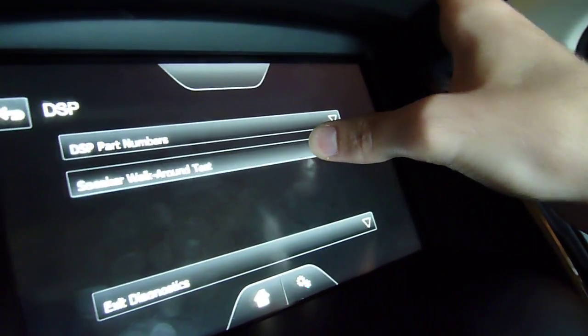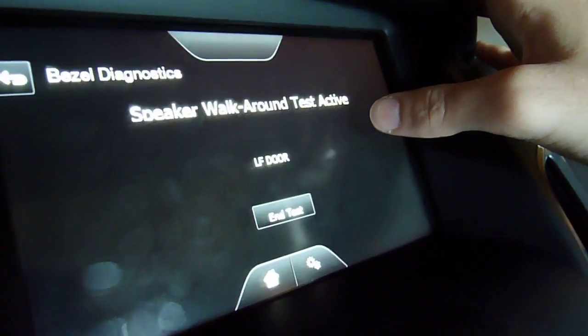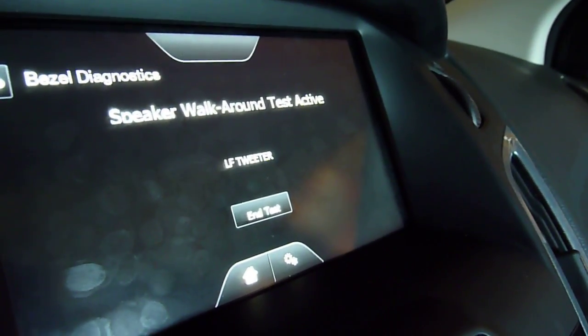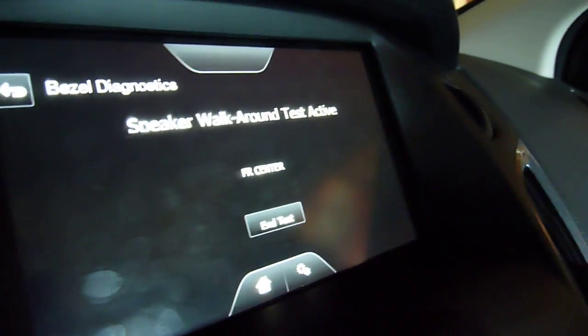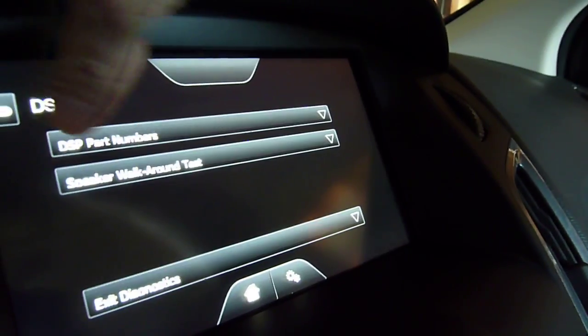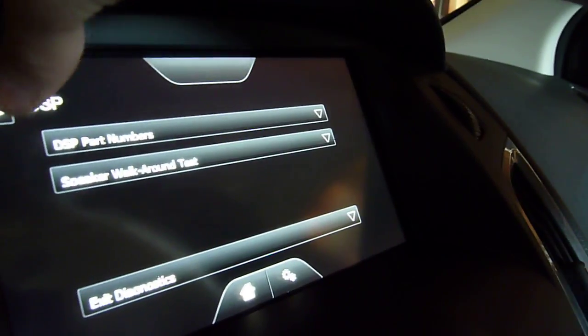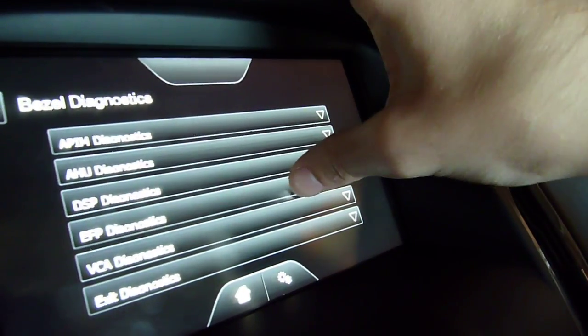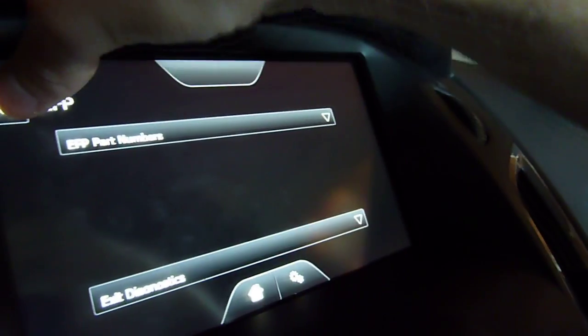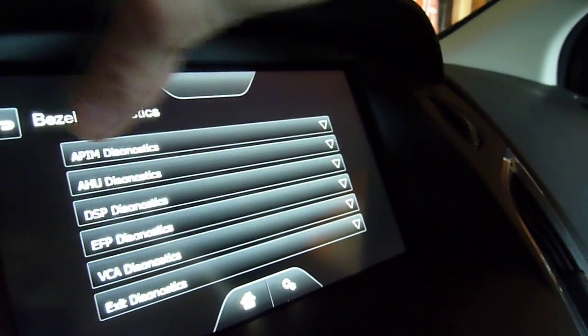Speaker walk around test. I guess that's what I wanted to do. Here's the loud one. Sorry, guys. We already saw that. It goes through all of them, including the subwoofer. Part numbers. There's a sub.